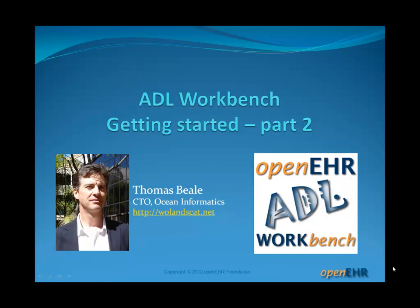Hi, my name is Thomas Veal. This is part two of the ADL Workbench Getting Started tutorial.